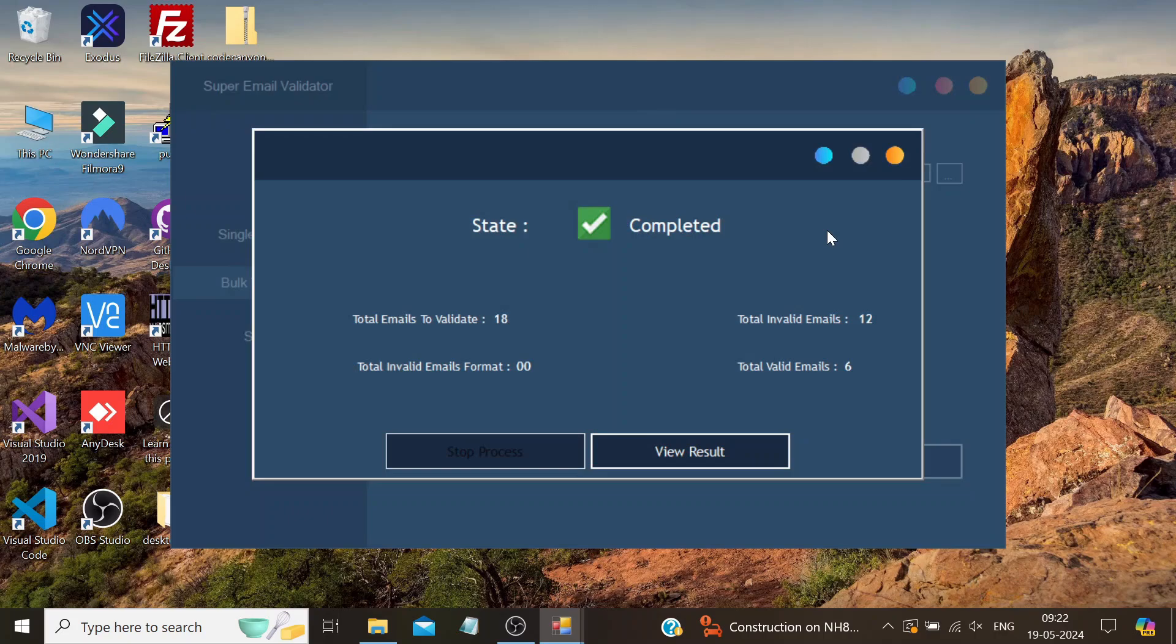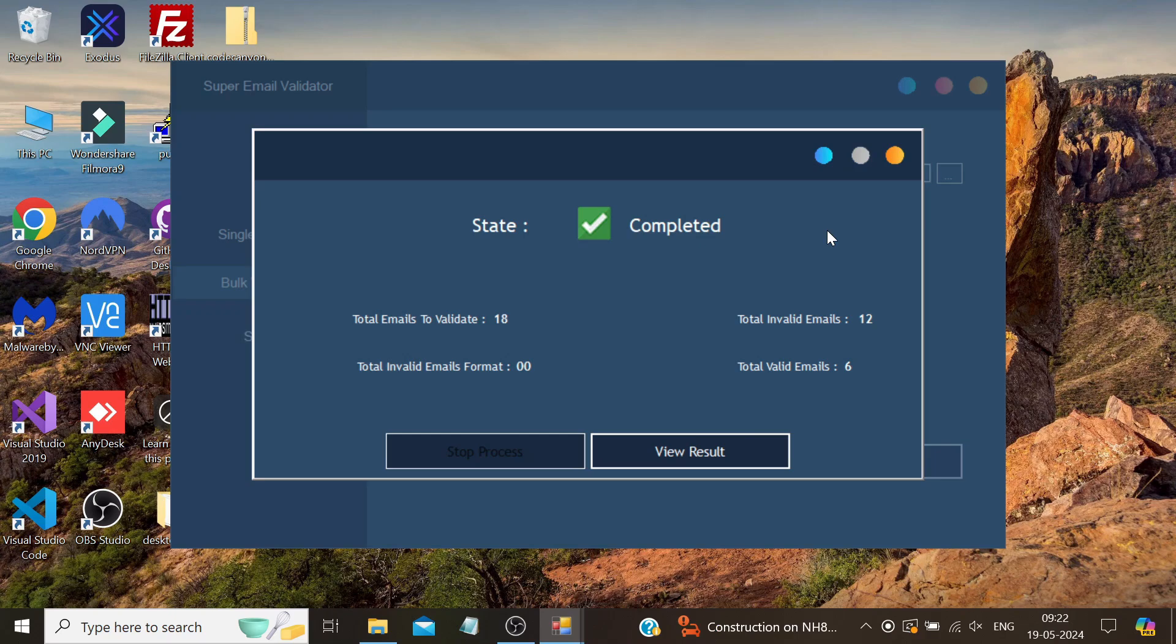The only limitation this software has is when it's processing, you need to keep your PC on. If you want us to create videos on cloud-based software and creating Windows RDP, let us know in the comment section. For now, that's it for today's video. Thank you for watching.